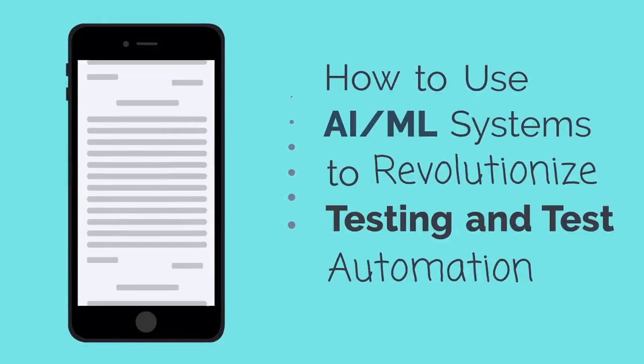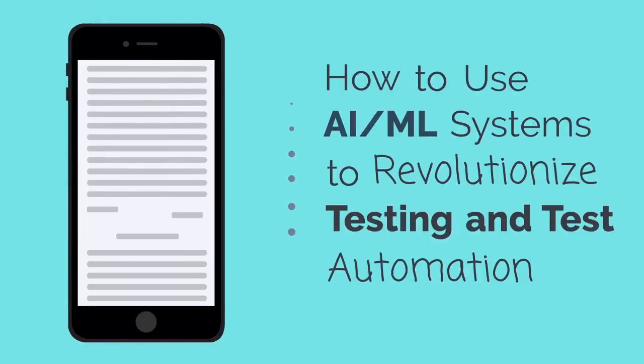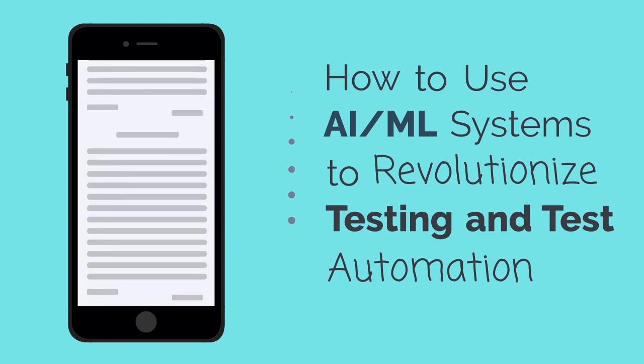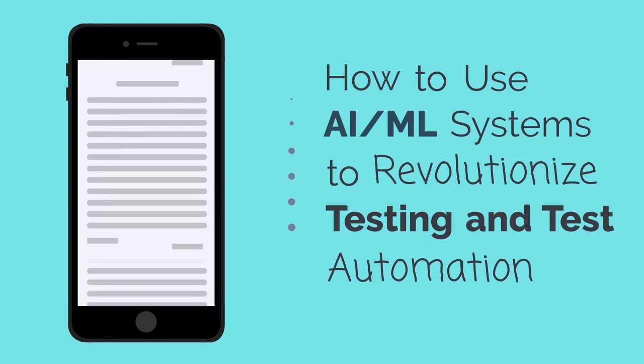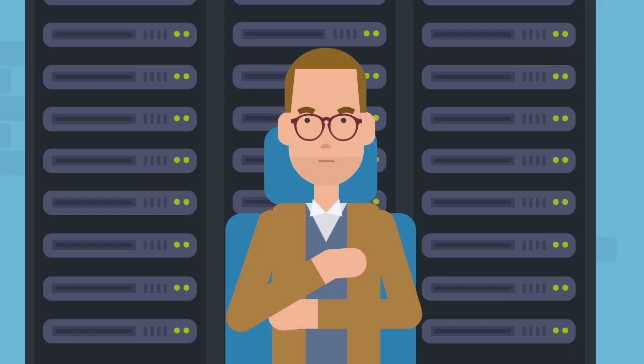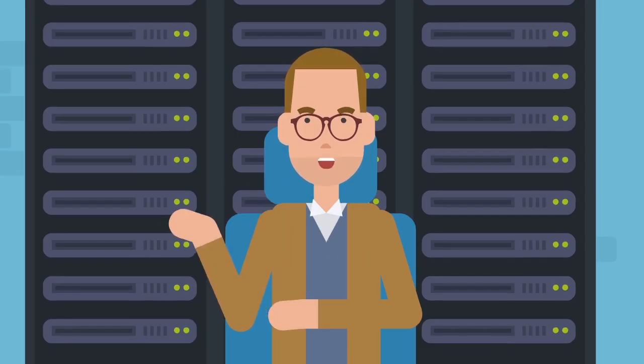How to use AI/ML systems to revolutionize testing and test automation. Hello, my name is John, and in this video